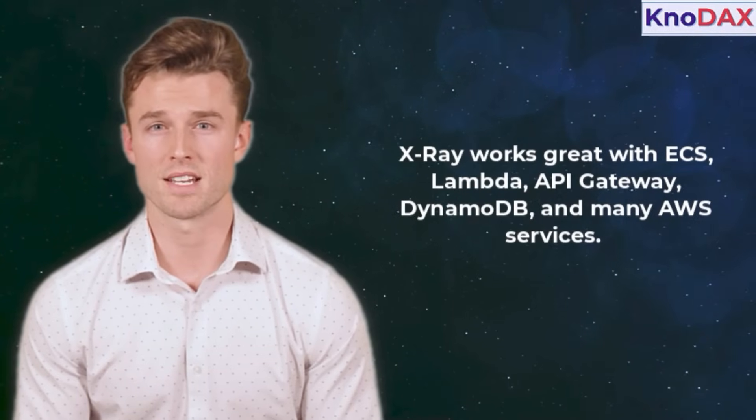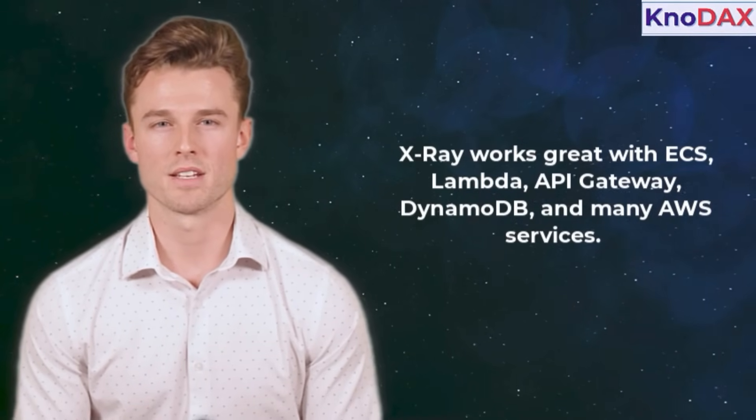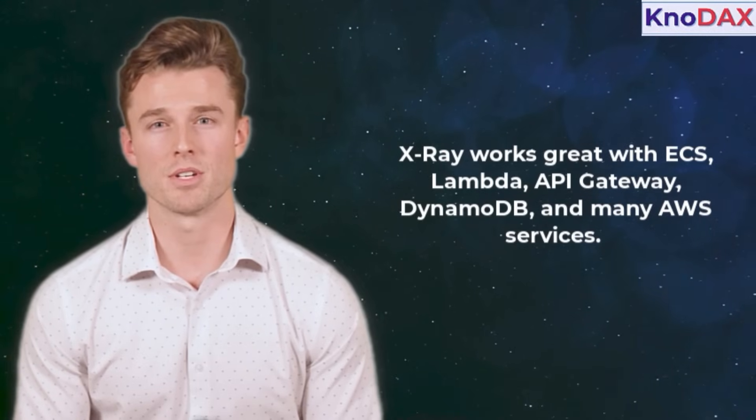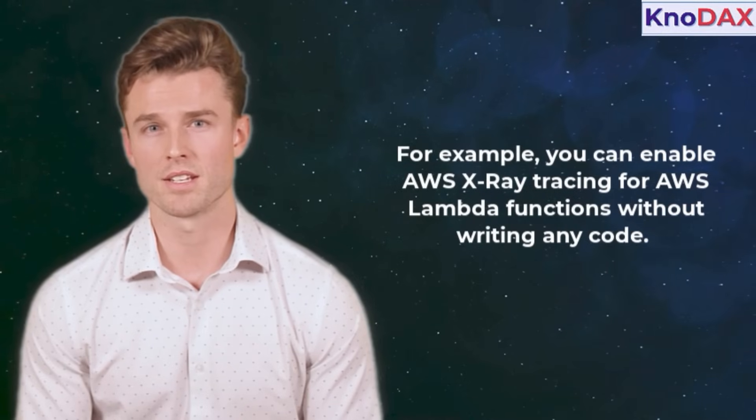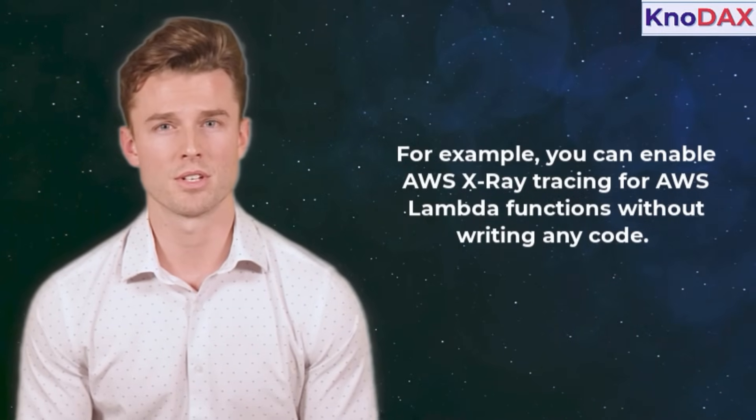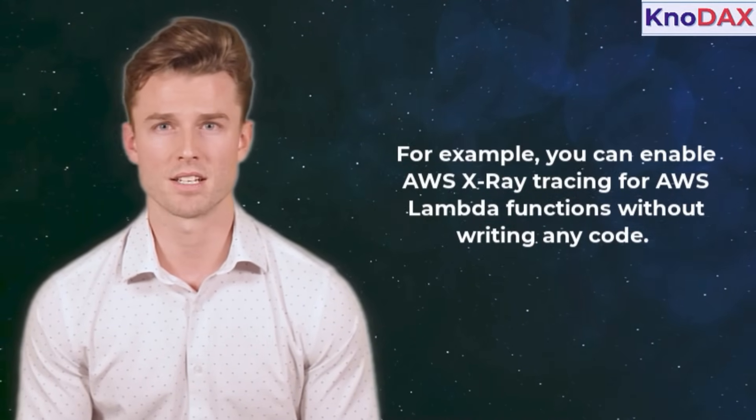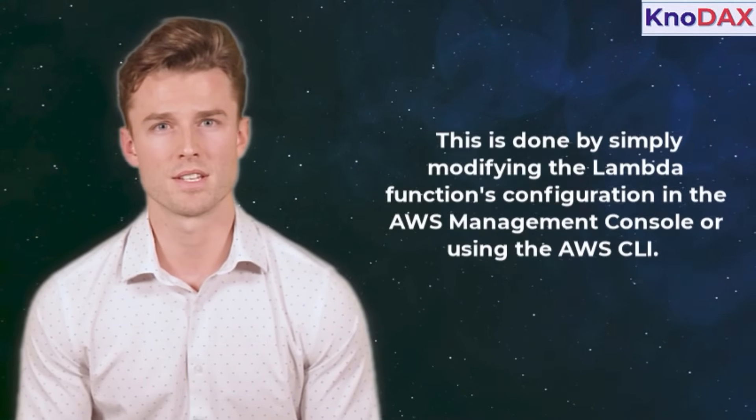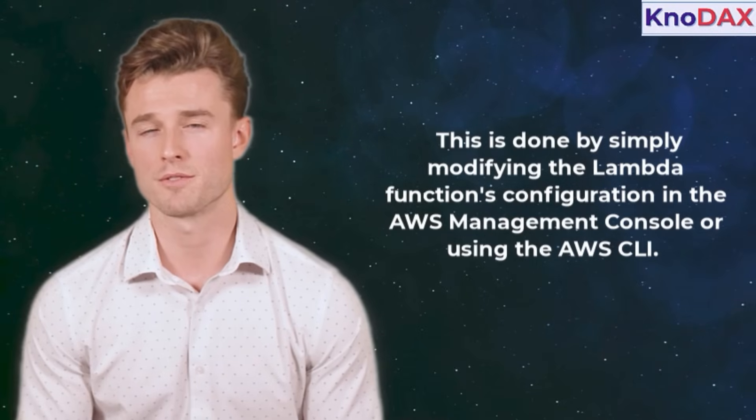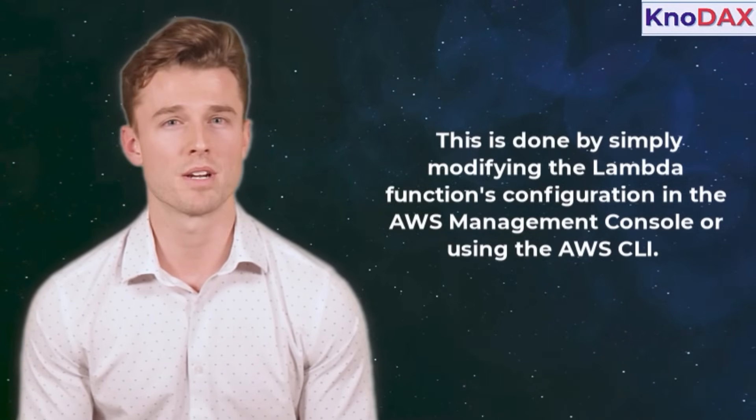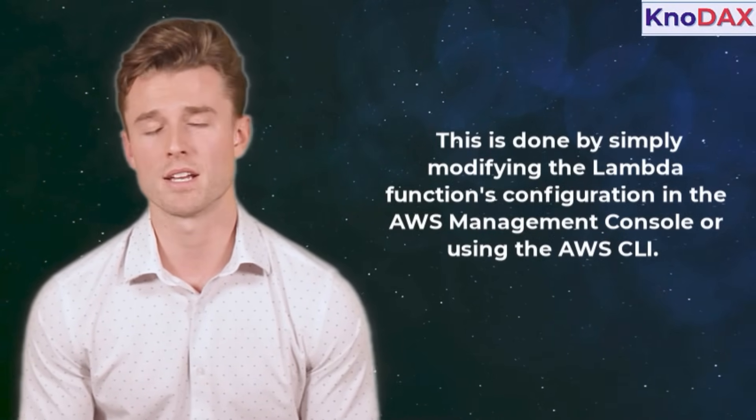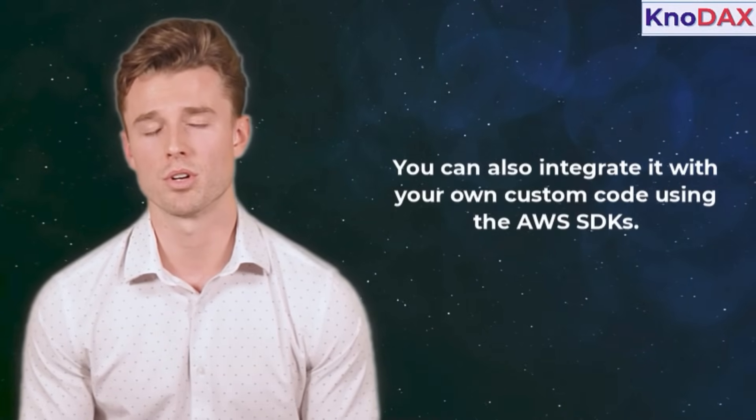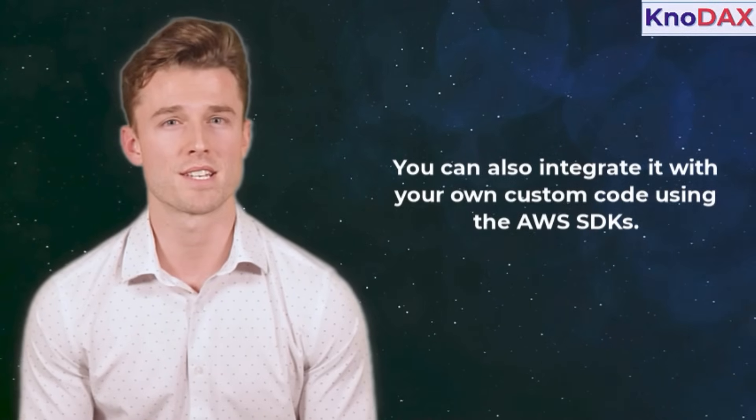X-Ray works great with ECS, Lambda, API Gateway, DynamoDB, and many AWS services. For example, you can enable AWS X-Ray tracing for AWS Lambda functions without writing any code. This is done by simply modifying the Lambda functions configuration in the AWS management console or using the AWS CLI. You can also integrate it with your own custom code using the AWS SDKs.